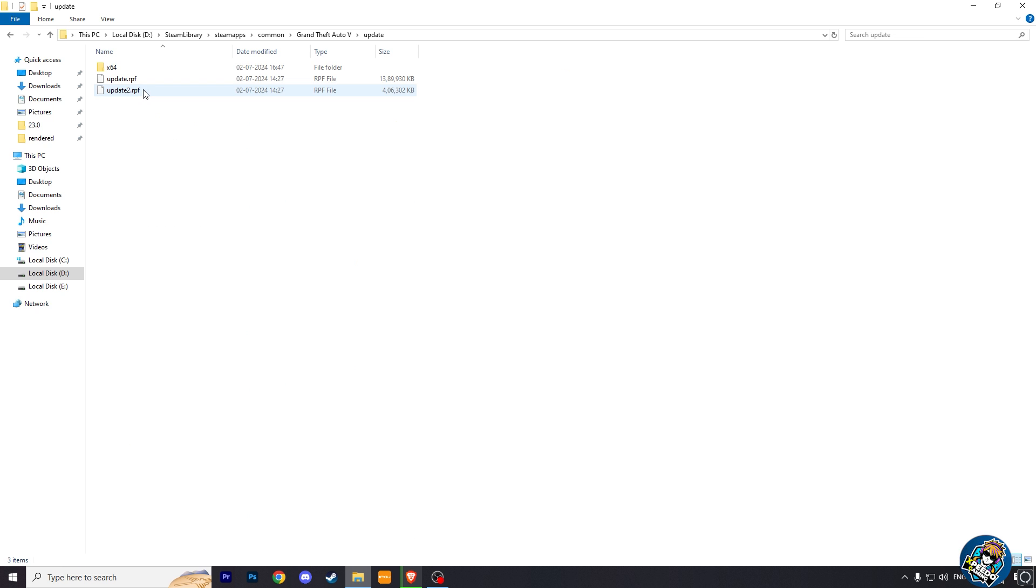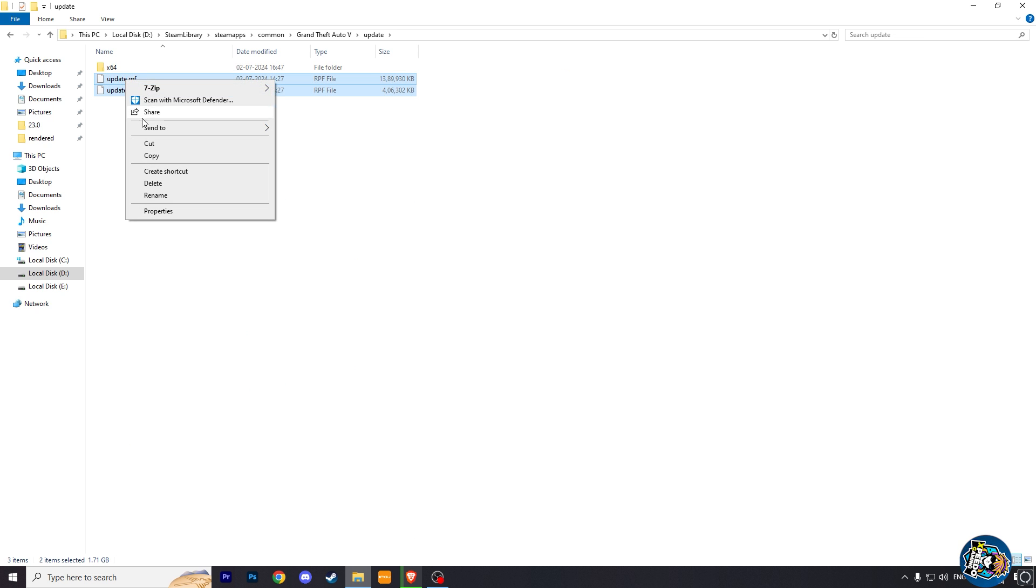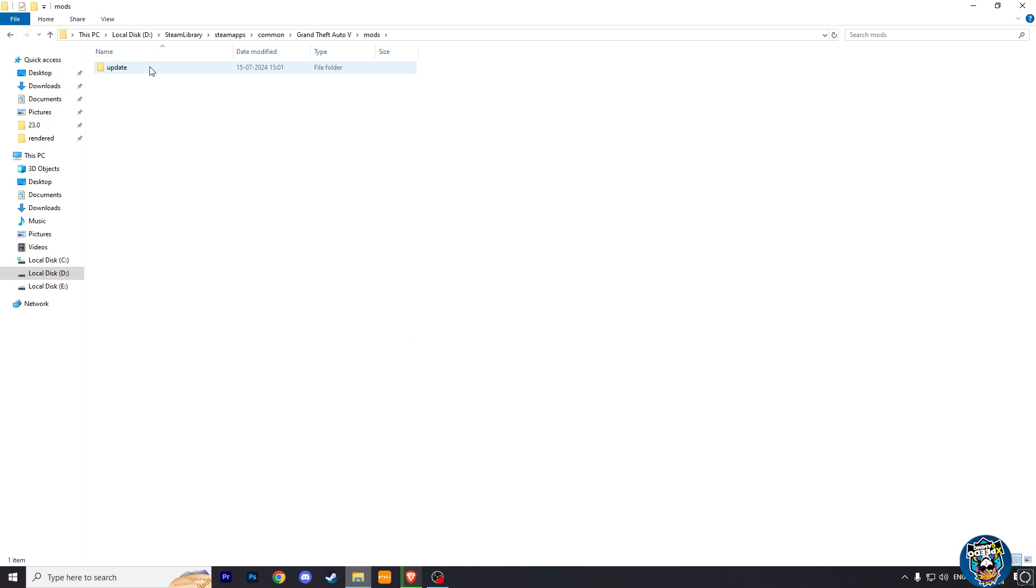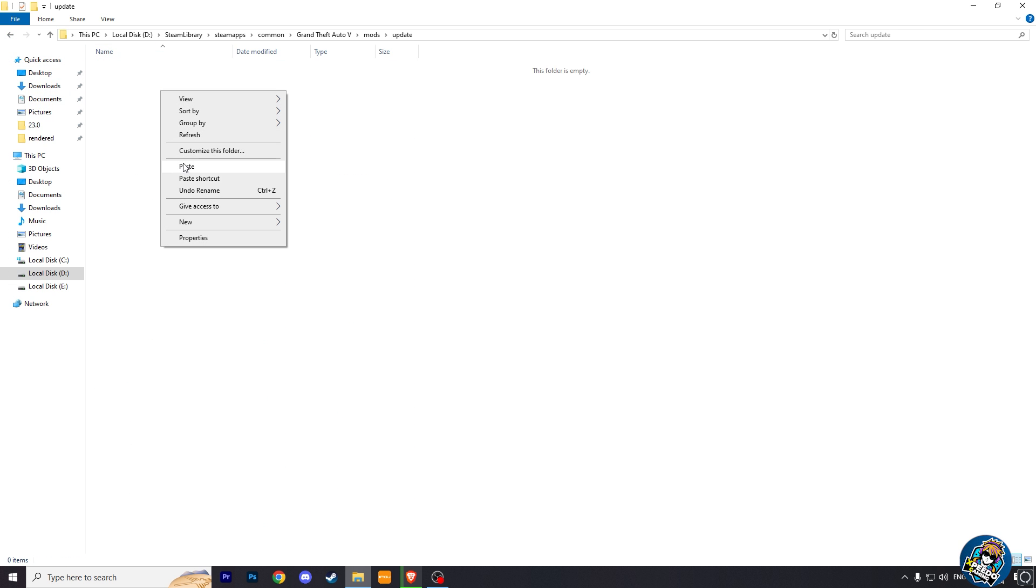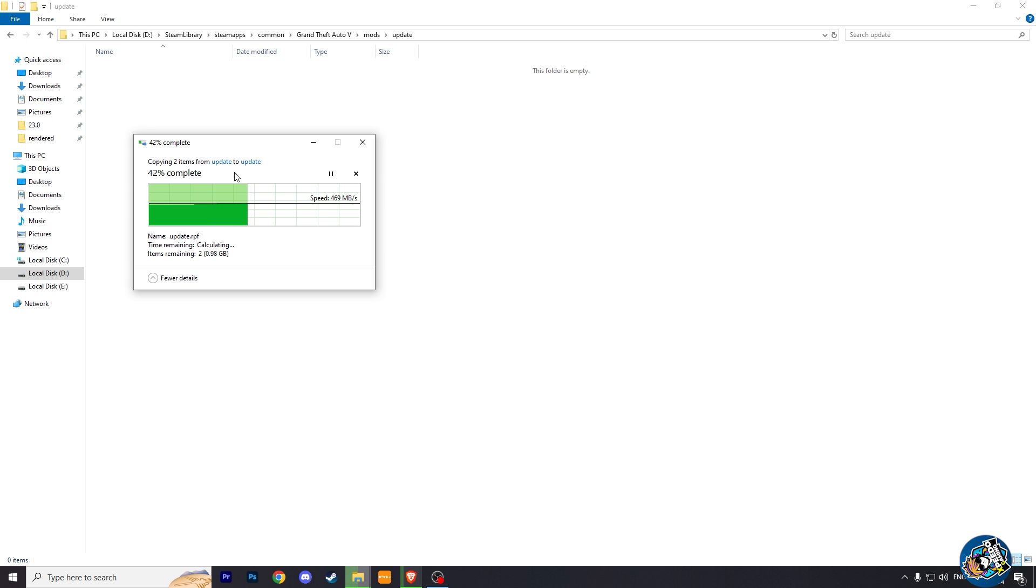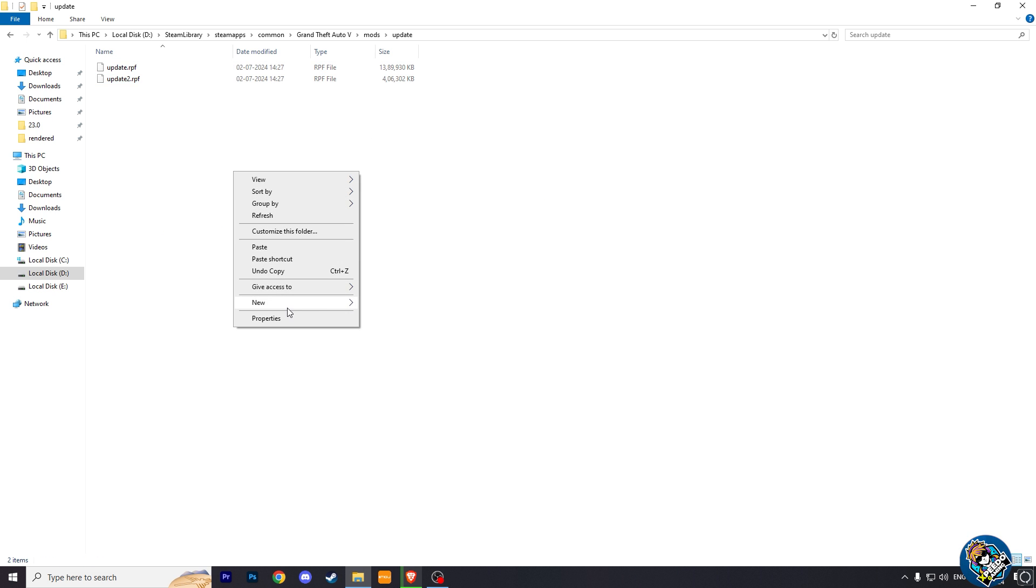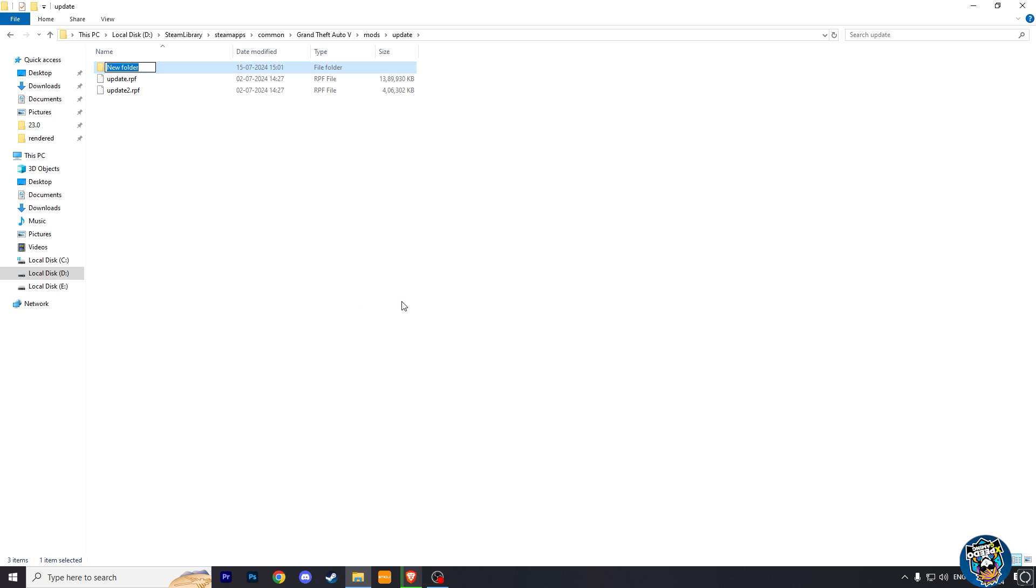Go inside it and copy these two update RPF files and paste them into the mods update folder. Now, after they are copied, make a new folder and name it x64.